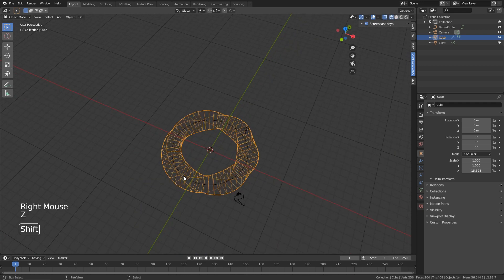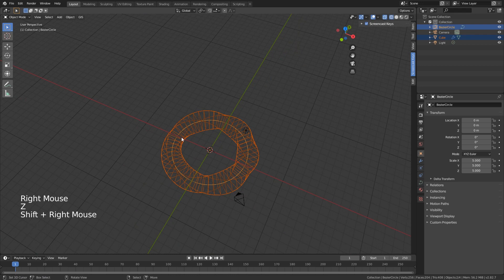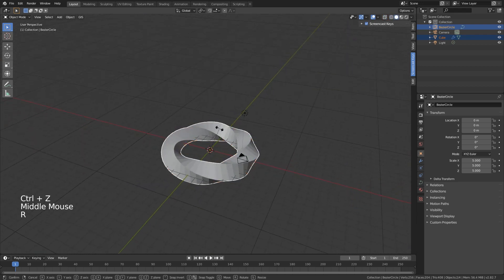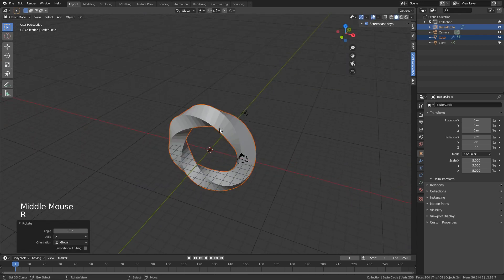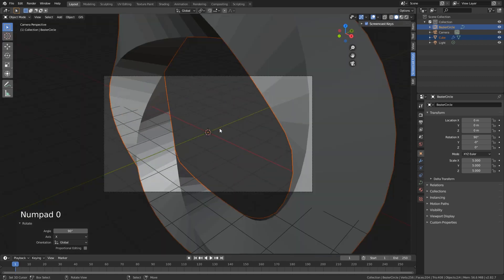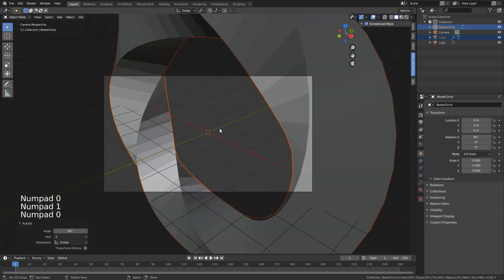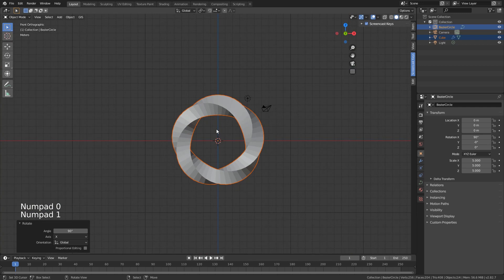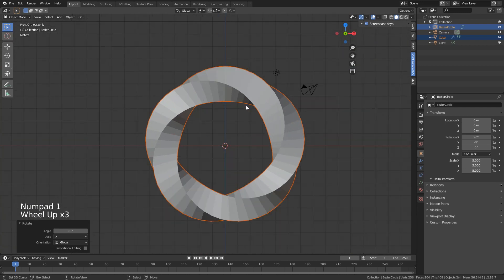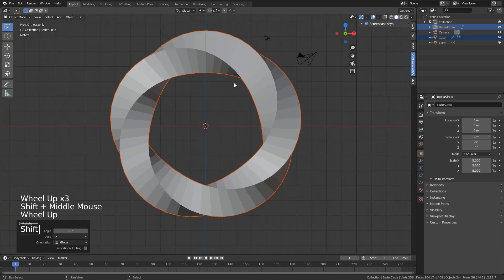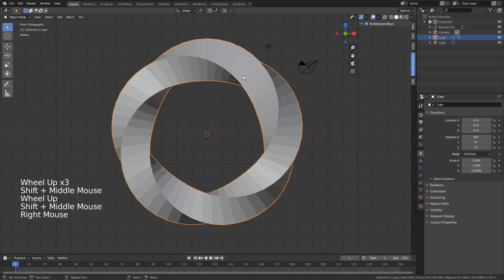Select both the curve and the cube and rotate around the x-axis by 90 degrees. Now if you click on it in front view, it looks very cool.